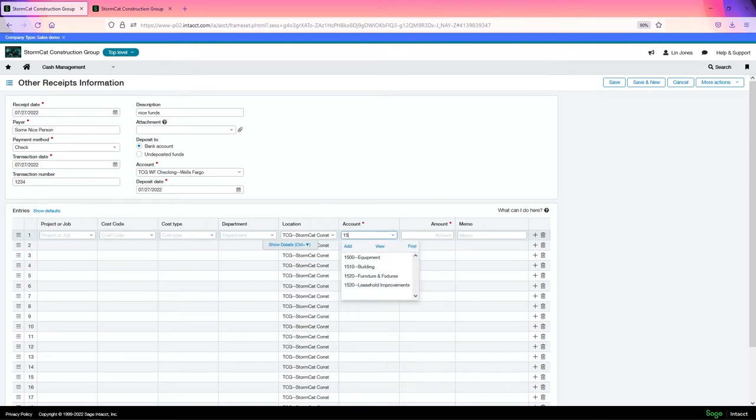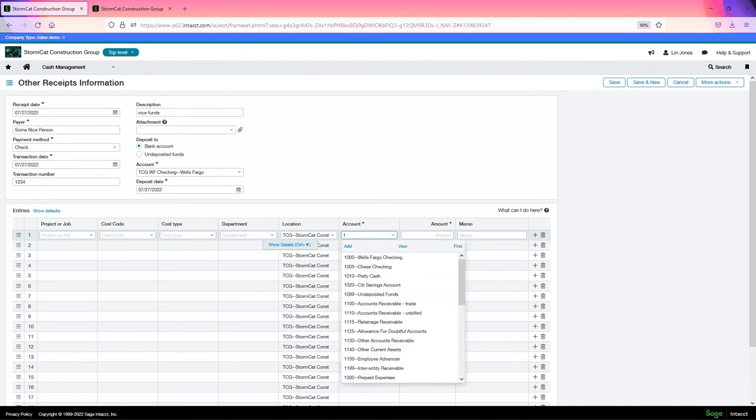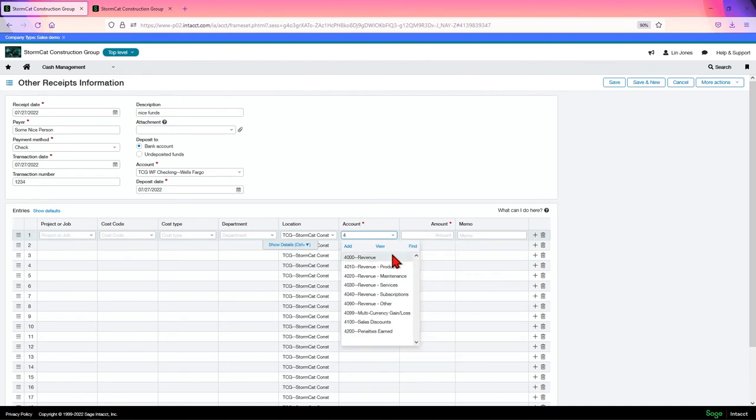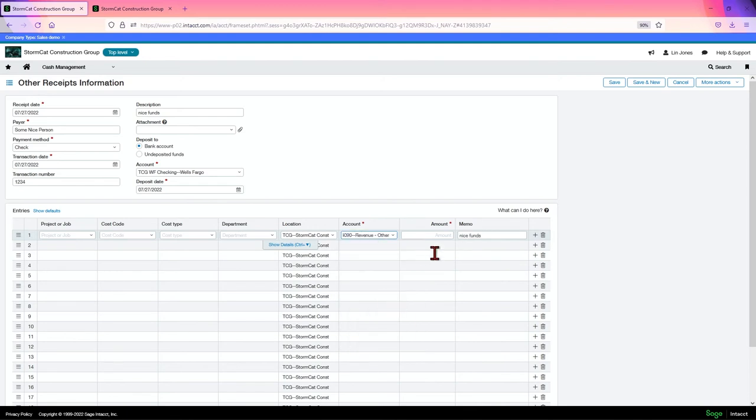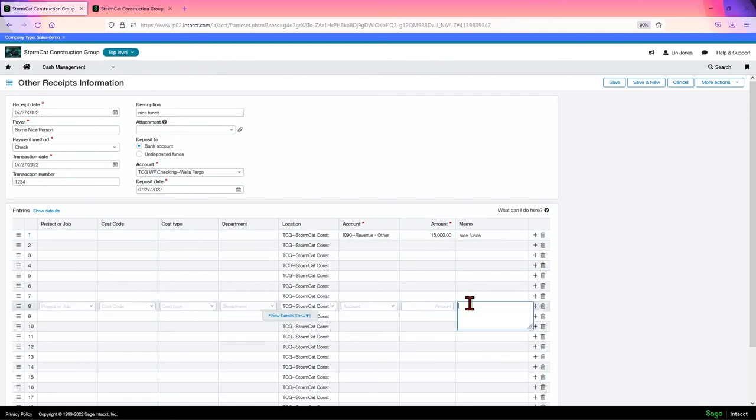Choose the amount. I'm sorry, that's the account. Sorry. I had the wrong one. We'll just say revenue other. Choose the amount. Maybe they're very nice. And then click save. You can put in other information here.